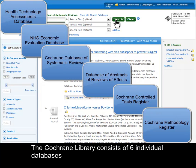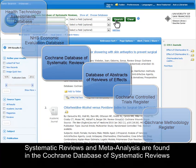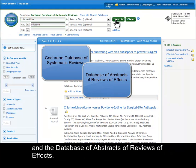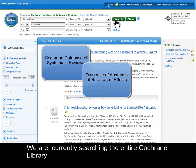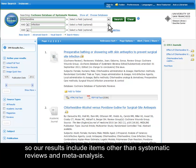The Cochrane Library consists of six individual databases. Systematic reviews and meta-analyses are found in the Cochrane Database of Systematic Reviews and the Database of Abstracts of Reviews of Effects. We're currently searching the entire Cochrane Library, so our results include items other than systematic reviews and meta-analyses.